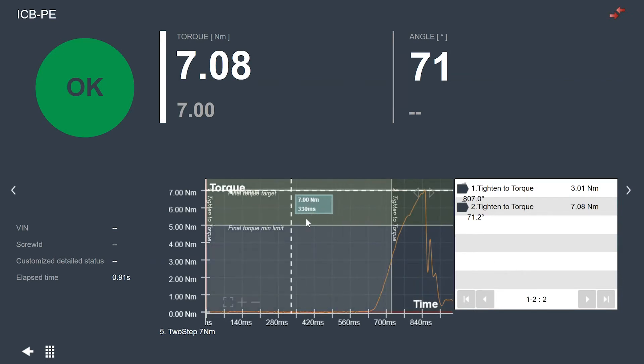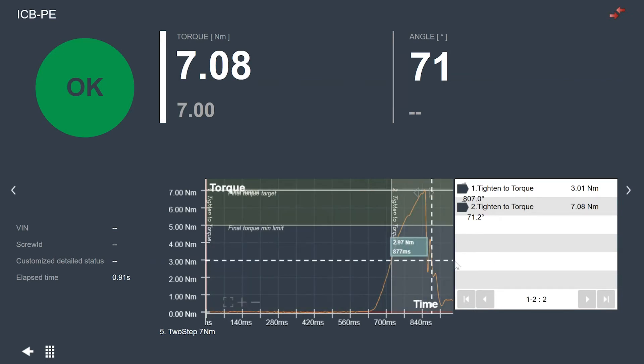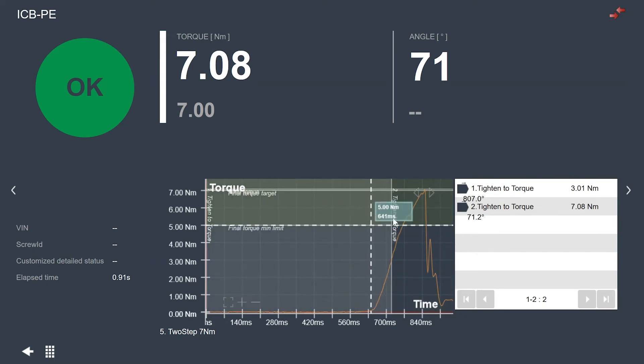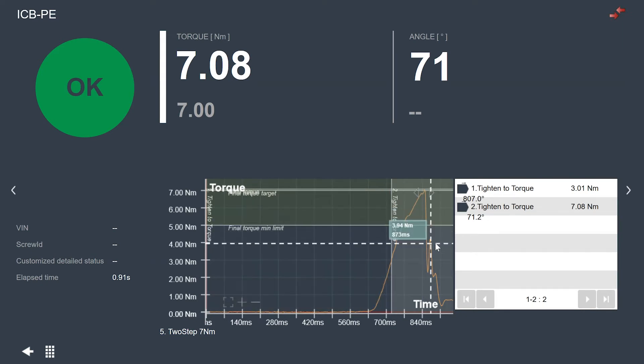So one of the things that's new here is I can actually see my different steps in the graph, where they start, where they stop, and then their limits for where the tightening needs to end.